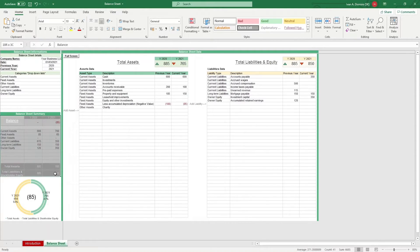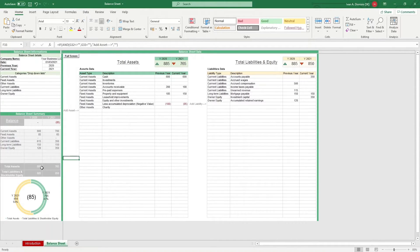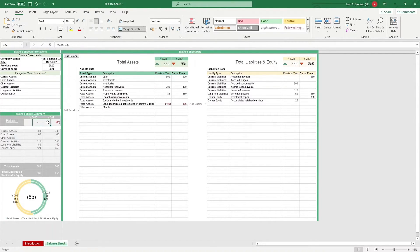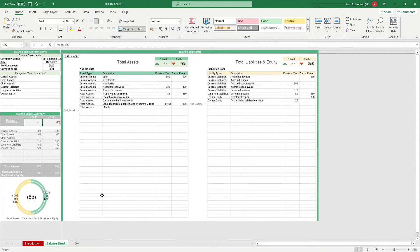Balance sheets are supposed to be balanced, meaning both sides of the accounting equation need to match. So, in the balance row, you can see the difference between the assets and liabilities and equity side for each year.